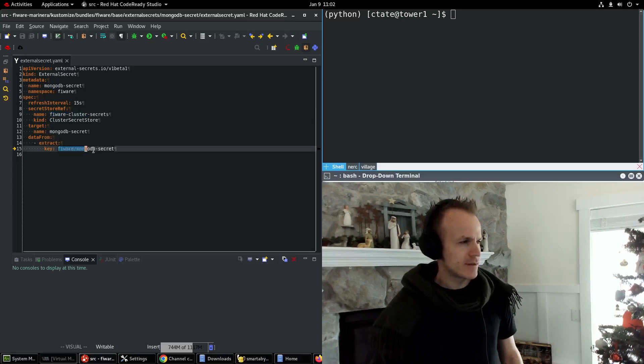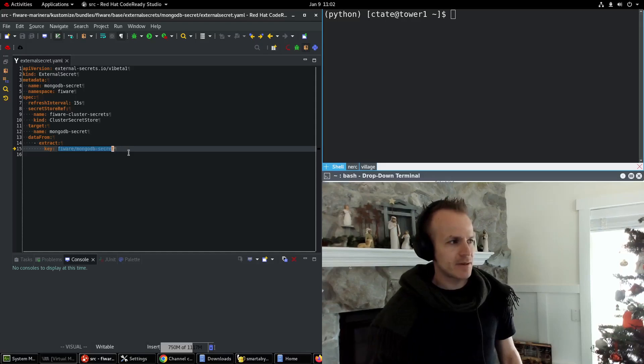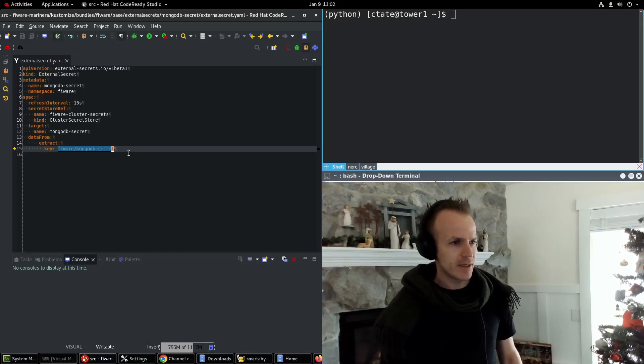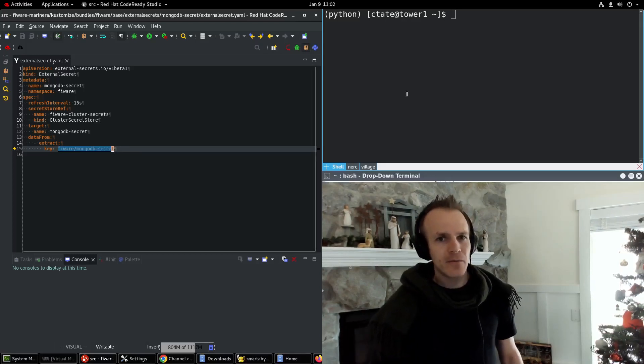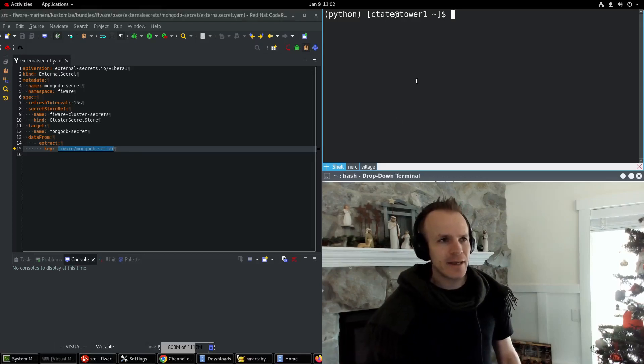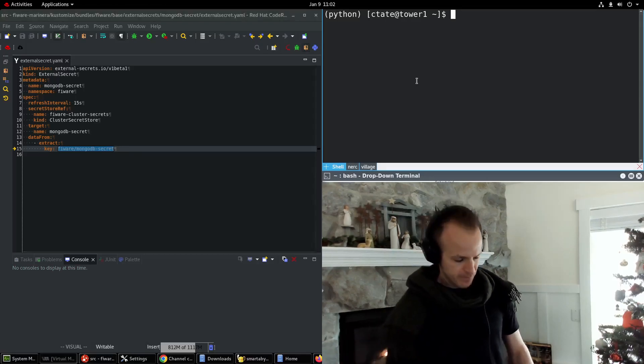And inside of the vault, it pulls data from Fireware/MongoDB secret. Now we can take a look at that again for a review.